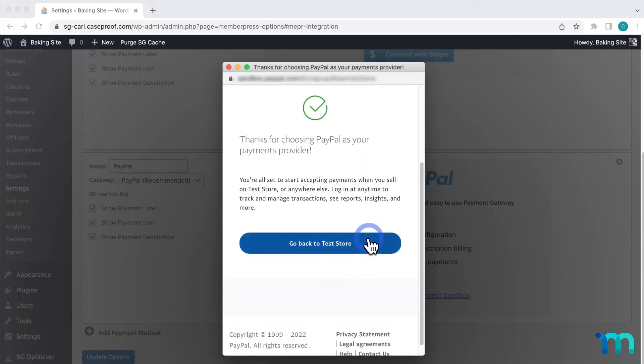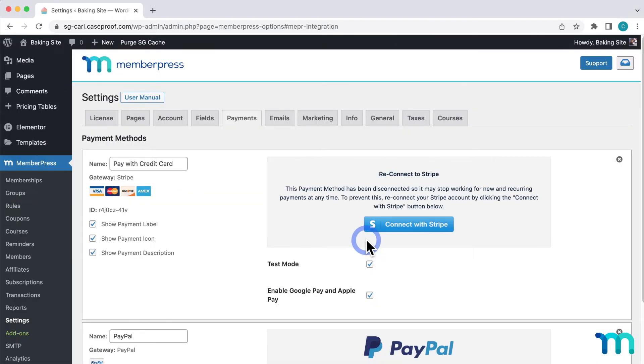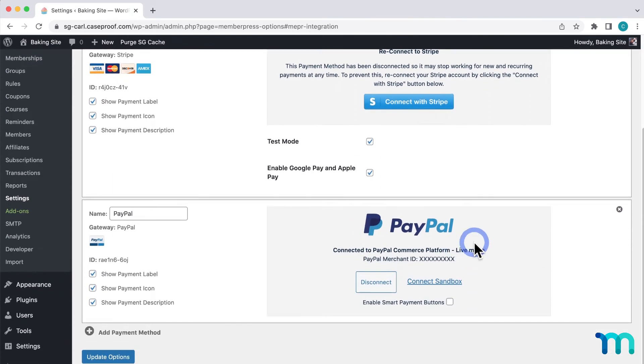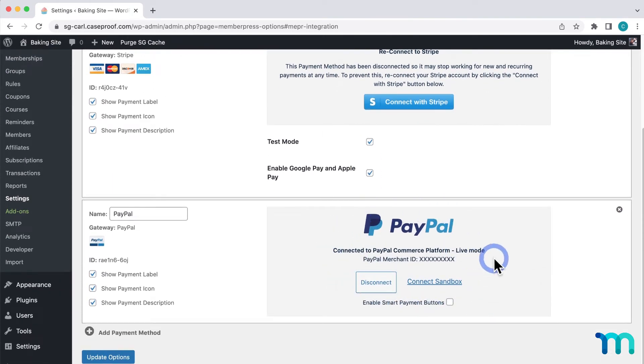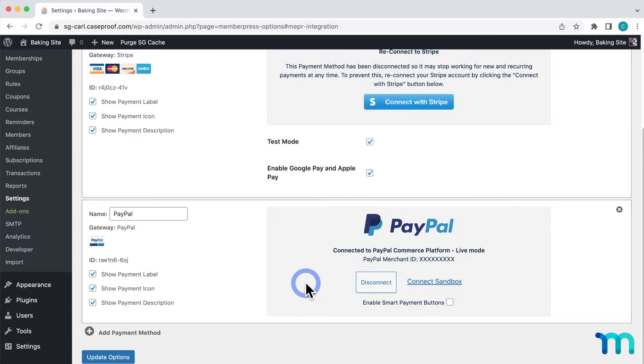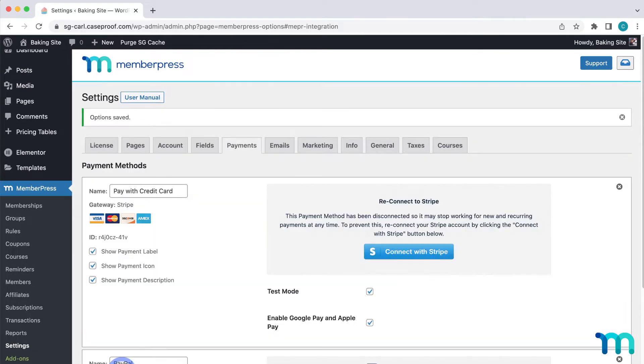Then I'll click here to close it, and it'll take me back to the Payments tab of the MemberPress settings. Now I can see here that it's connected. Now you can choose to connect to Sandbox at any time for testing purposes, but just remember that it will take your site out of live mode and real payments won't work. Then I'll click Update Options to make sure everything's saved.